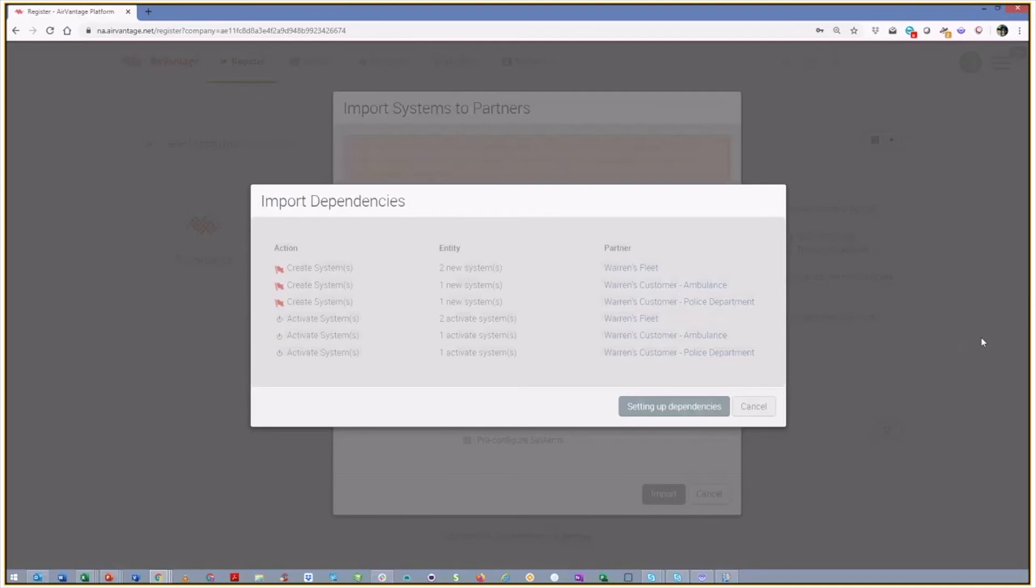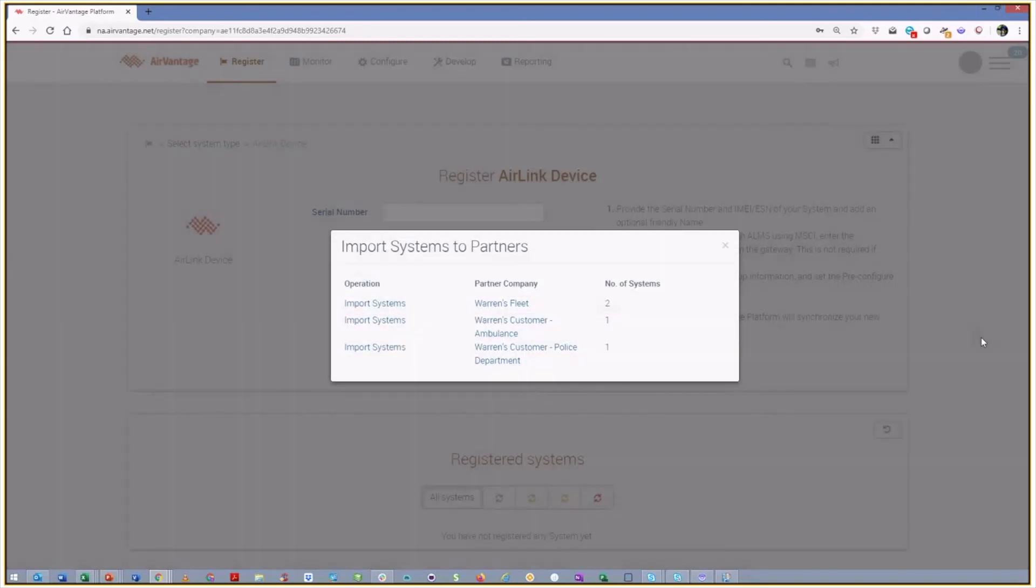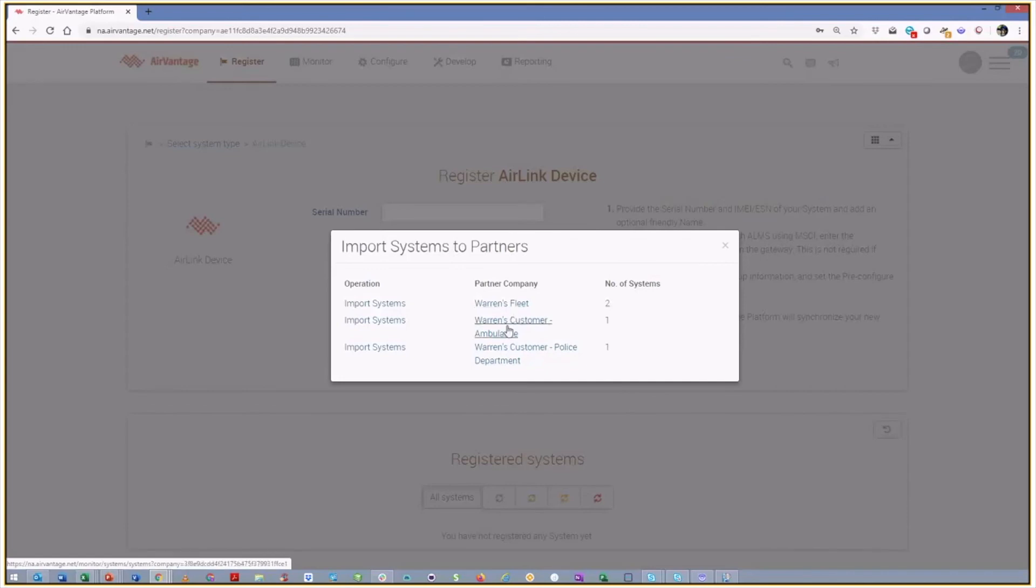Continue. The system is going to go and take care of all of these actions in the background. And it's now going to come back and tell us that we have imported two systems into Warren's fleet and one each into my ambulance and police department companies. And so that's all done.